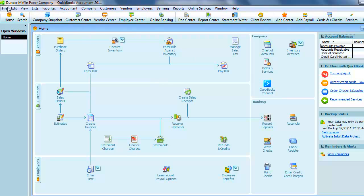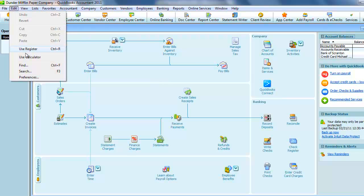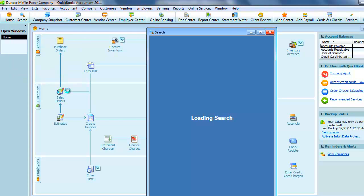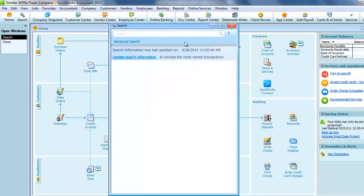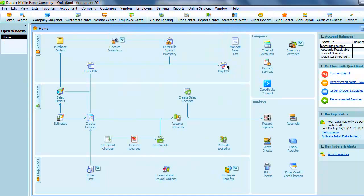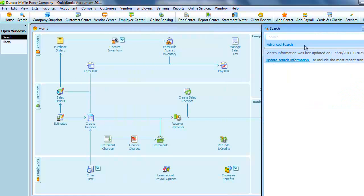To open search, just go to the Edit menu and select Search. Or I'll close this out, and even easier is just press F3.